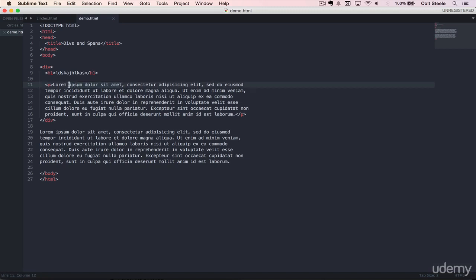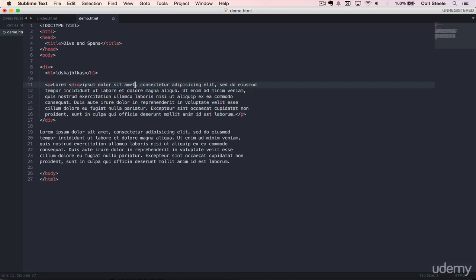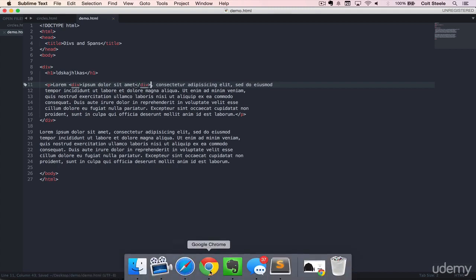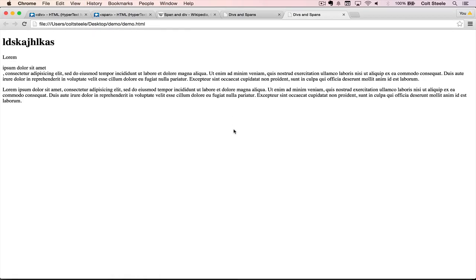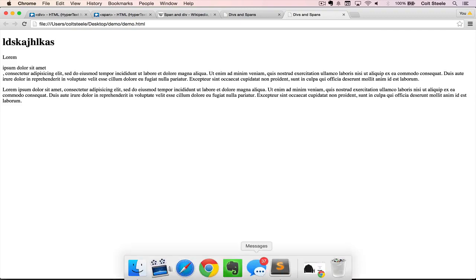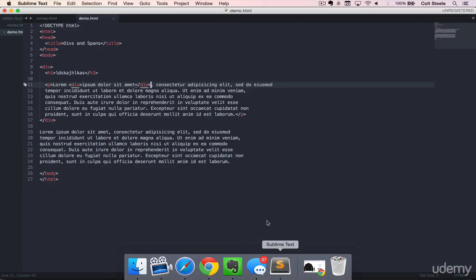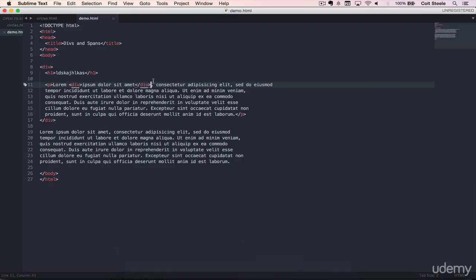And if I put a div right there, which is a generic container, and I save and refresh, you'll see that it gets knocked onto a new line. And that's because a div is a block level element. So that means that it takes up its own line, just like a paragraph does. When you add a paragraph in, everything after that paragraph is pushed down to a new line. So a div is a block level generic container.